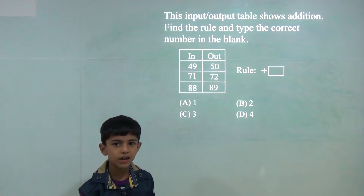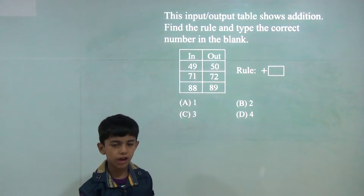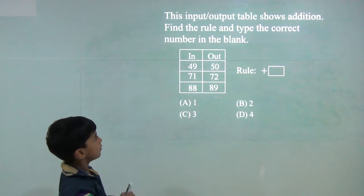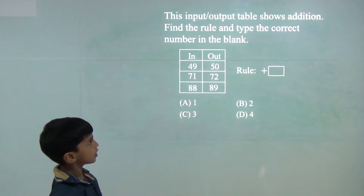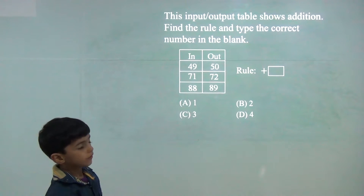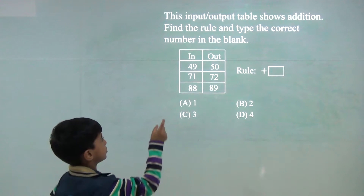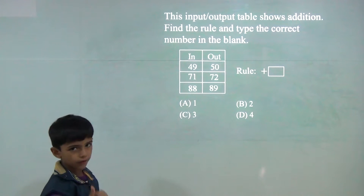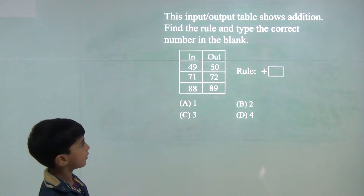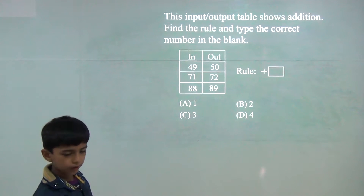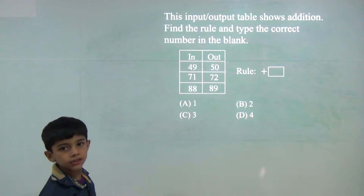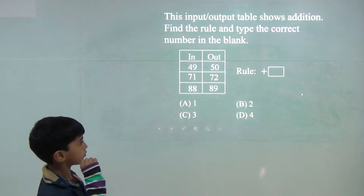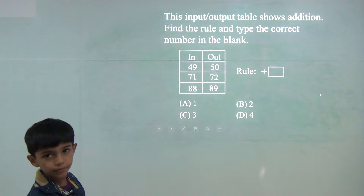Today we will learn input output problems. We will do plus. 49 plus 1 would be 50, 71 plus 1 would be 72, 88 plus 1 would be 89.